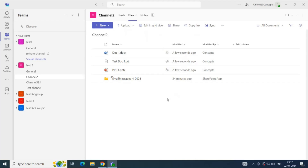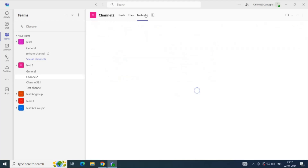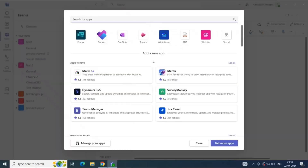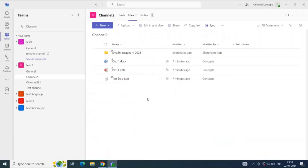You can also add notes in a channel by clicking on Notes and creating notes there. If you want to add more tabs in a channel, click on the plus icon, and here you can see the list of applications that you can add in a channel.